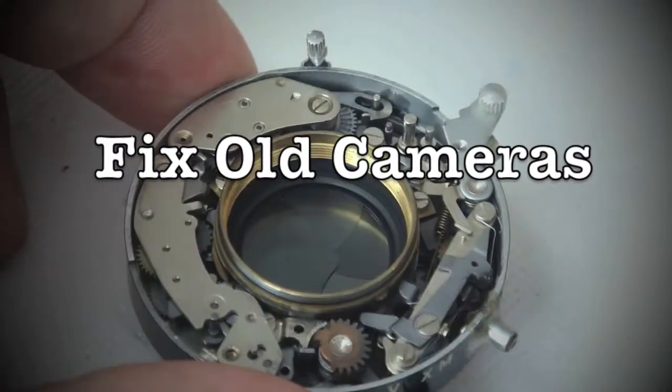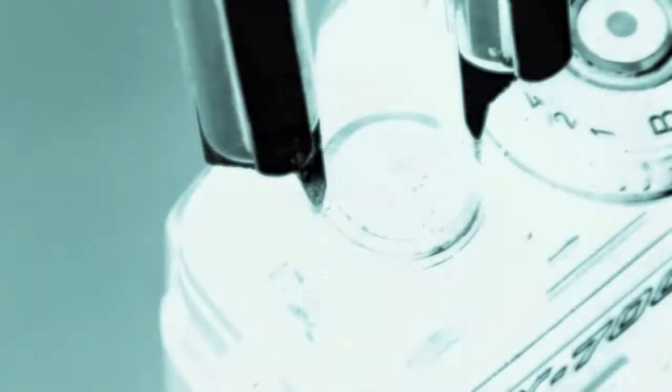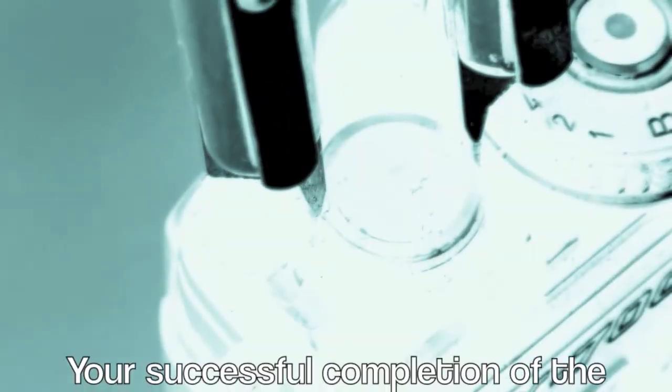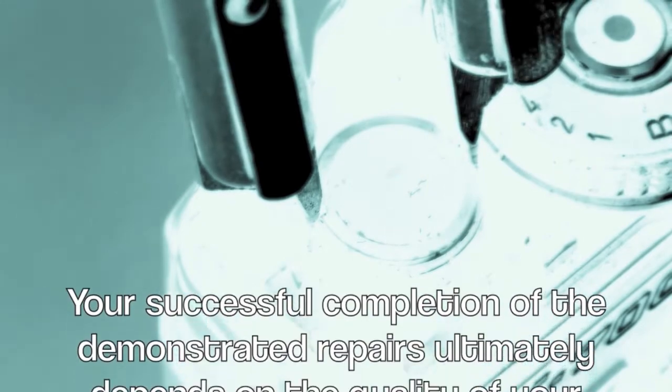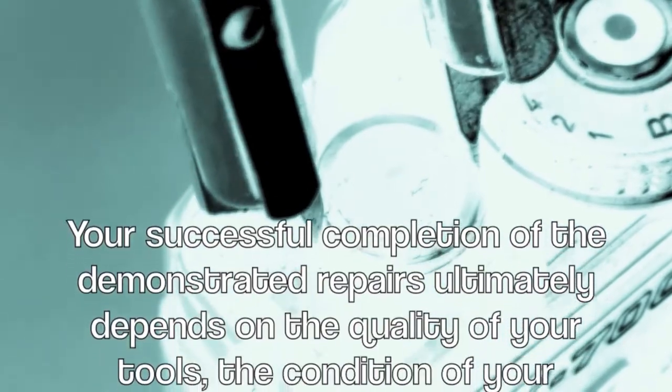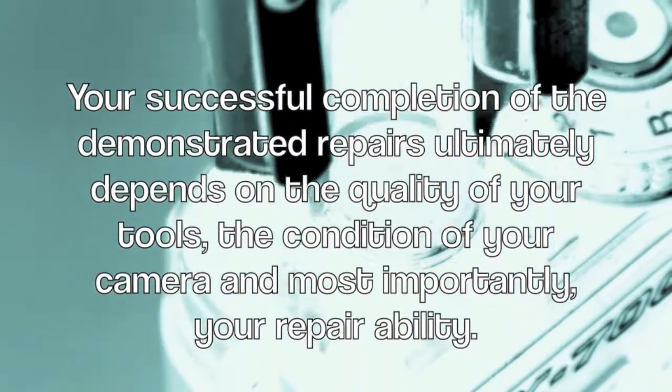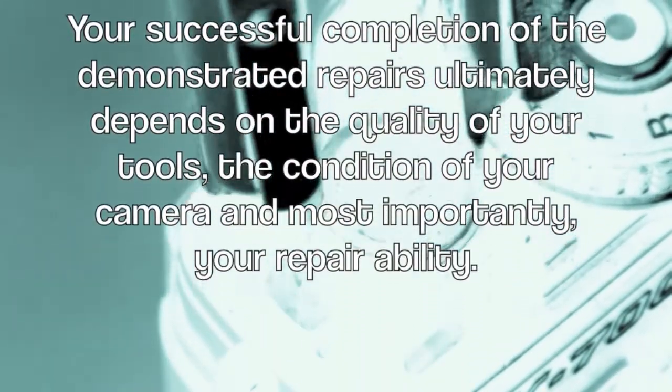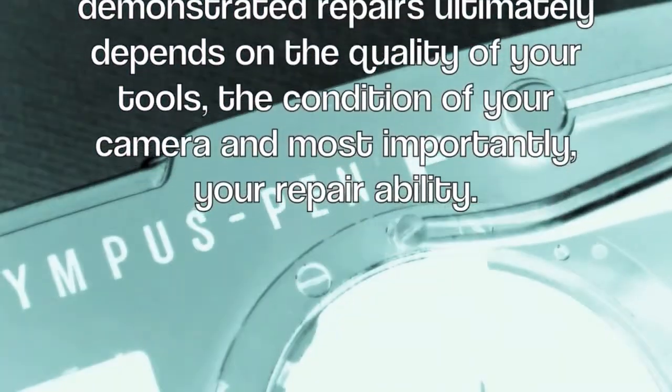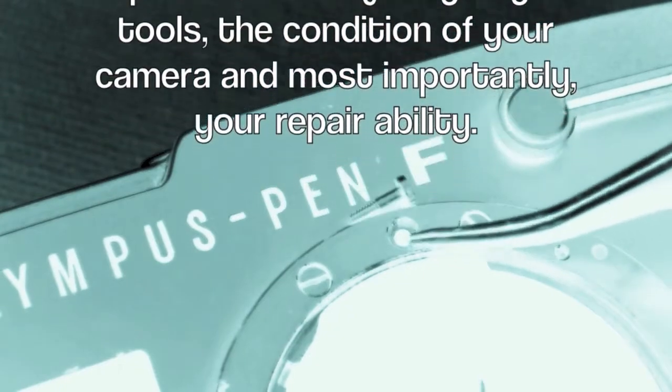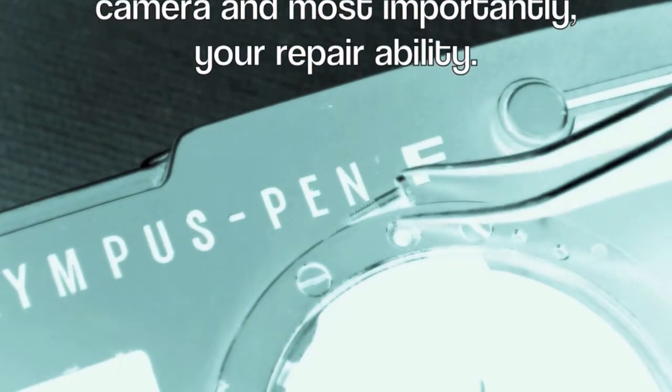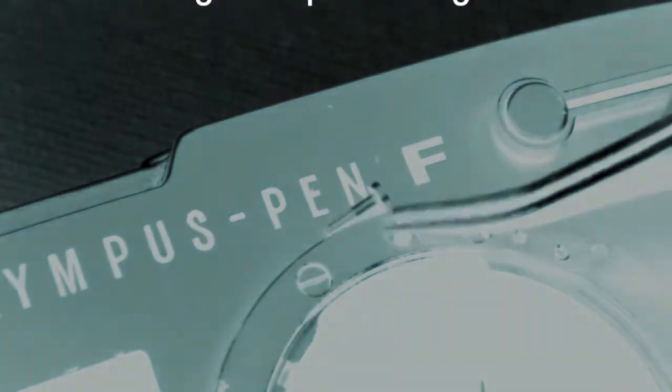Fix Old Cameras. Your successful completion of the demonstrated repair ultimately depends on the quality of your tools, the condition of your camera, and most importantly, your repair ability.